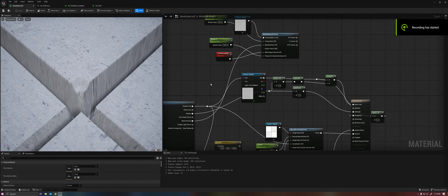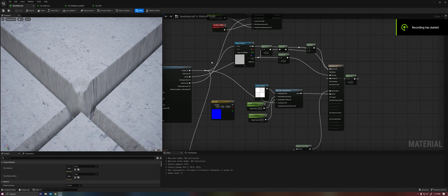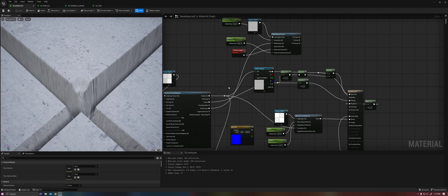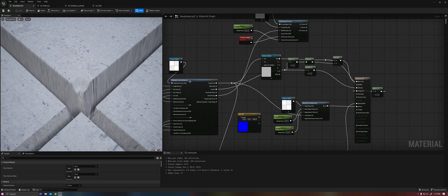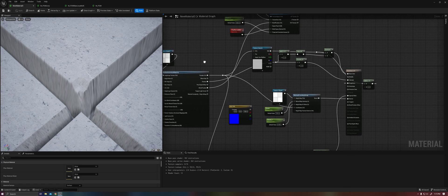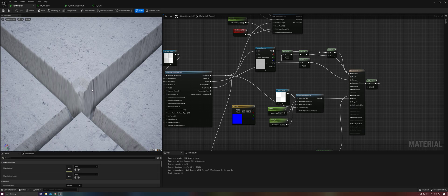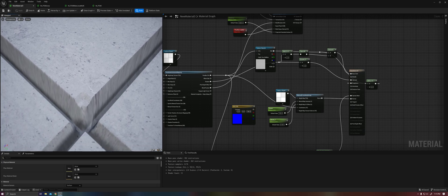All right, welcome back everybody for part 5 of the parallax occlusion mapping series. Last few videos have run really long, so I just wanted to show you something quick this time, and that is how to fix the stretching that you get on parallax occlusion mapping.